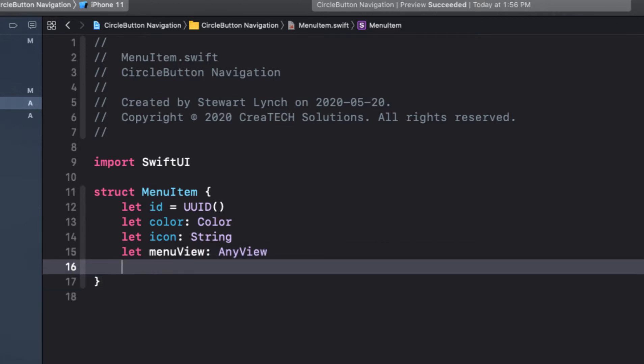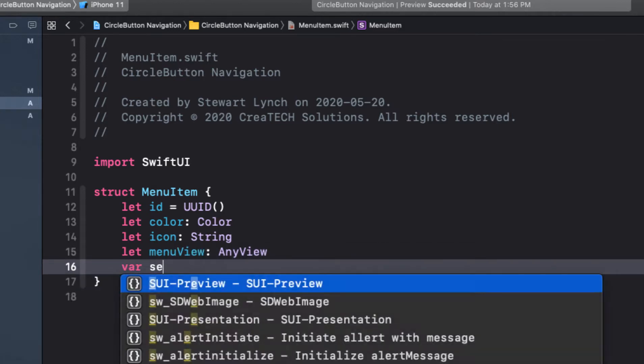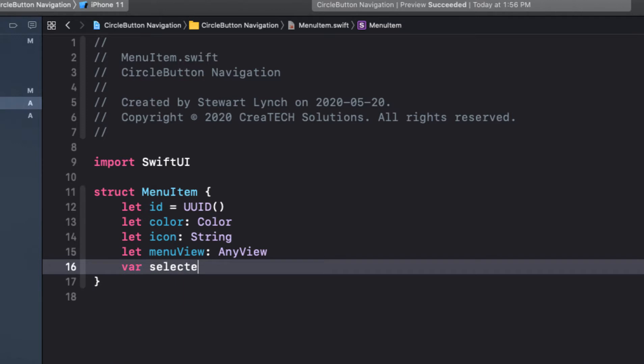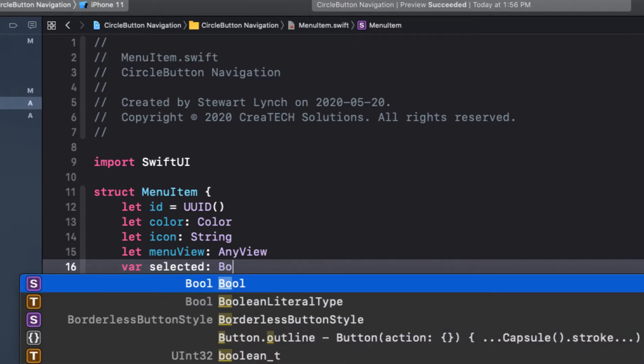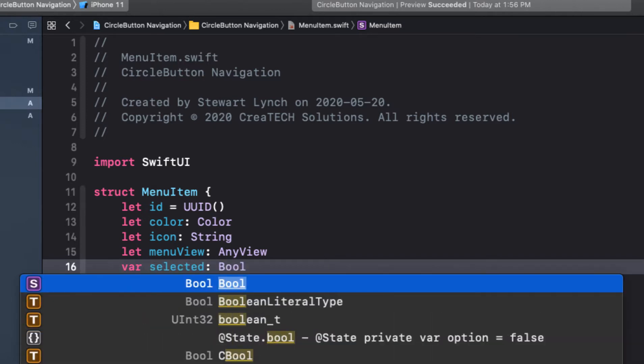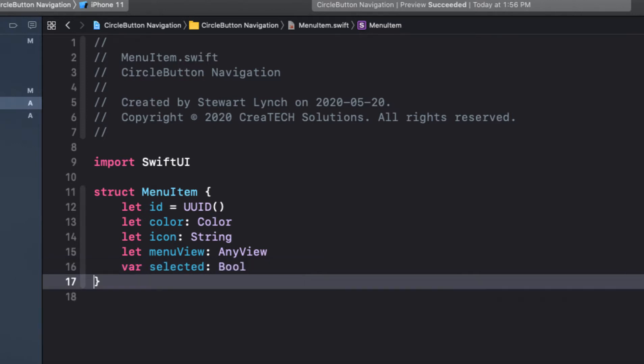And the final property is a boolean selected. And it will change based on the menu button that's selected, so it has to be a var.